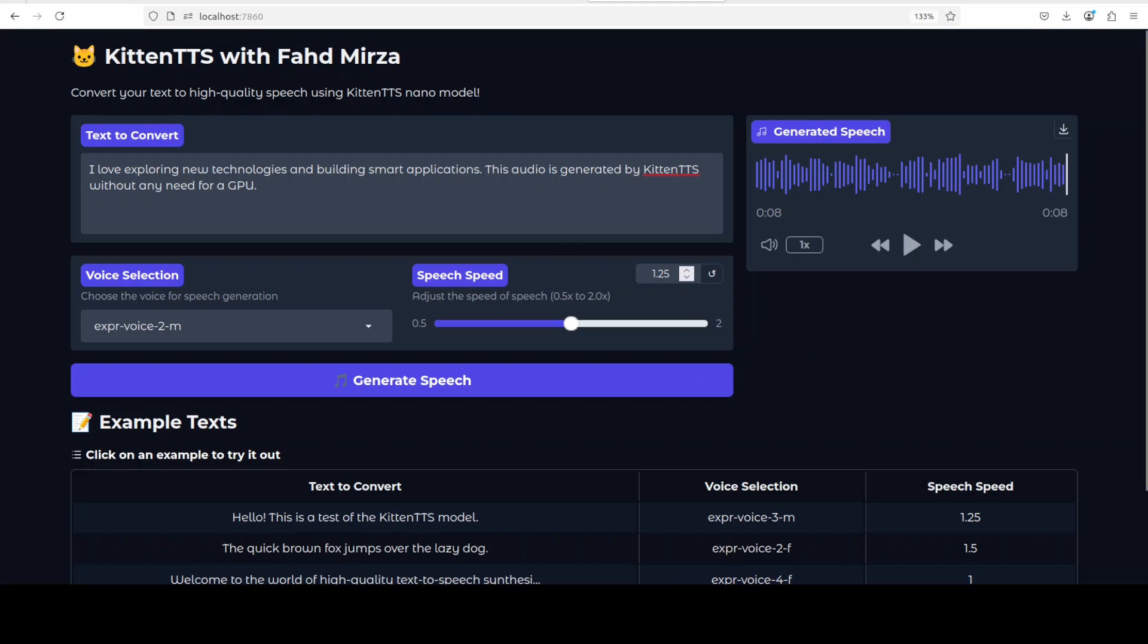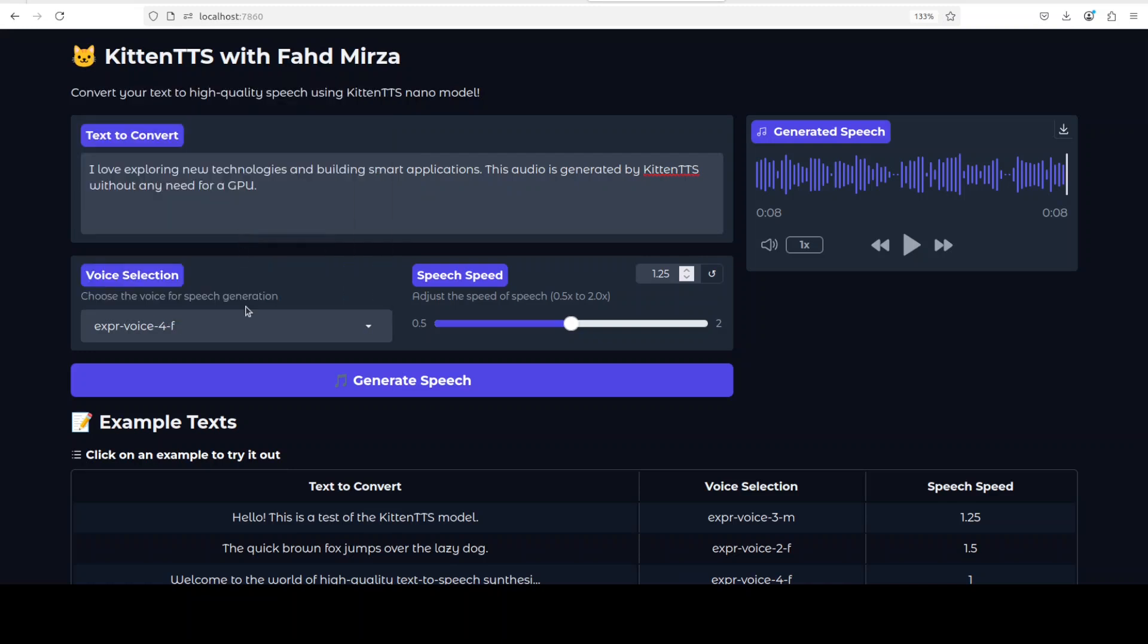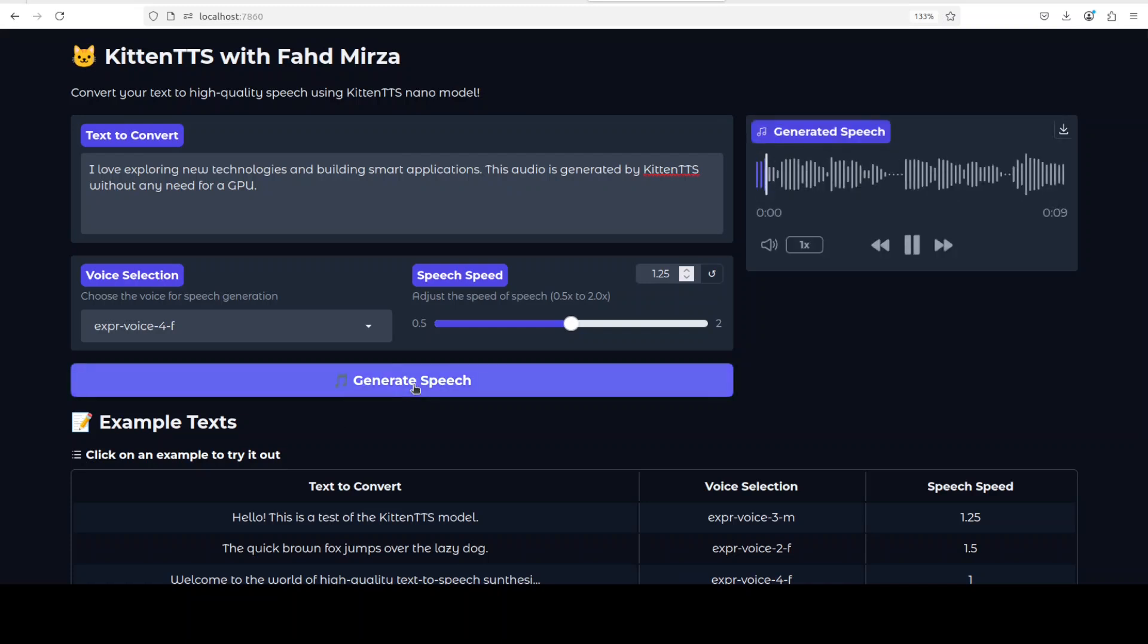I will select another voice and then we will just keep playing here now. So maybe I'll just select another one. I will go with this, 4F female. Let's generate it.